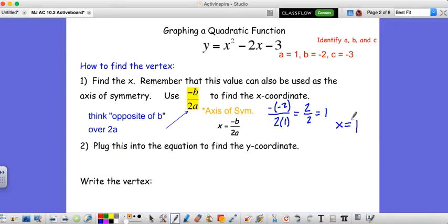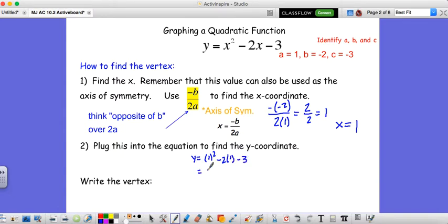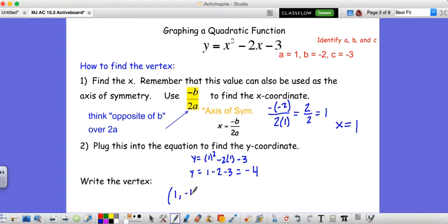So x equals 1 is our axis of symmetry, which means our vertex is at x equals 1. Now we need to plug x equals 1 in to find our y coordinate. So y equals 1 squared minus 2 times 1 minus 3. That's 1 minus 2 minus 3. 1 minus 2 is negative 1, minus 3 more is negative 4. So y equals negative 4, meaning our vertex is at (1, negative 4). This is our general process — you use negative b over 2a, and this is something you just have to know.